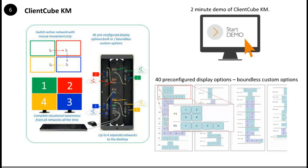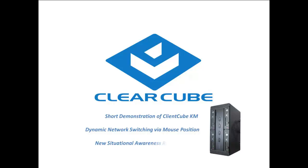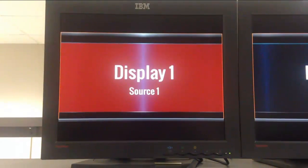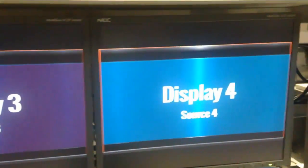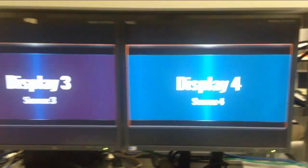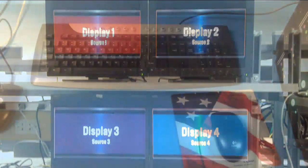Thank you for taking two minutes to view this short video. Our setup will look familiar to many of you in command and control and fusion center environments. We have four displays, each attached to a separate computing resource and a separate network. We can mix unclassified, classified, secret, and top secret network feeds with guaranteed hardware line-of-sight separation all the way back to the data center with our secure EAL 4+ certified ClientCube KM. On the desktop, we have one keyboard and one mouse to interact with all the sources, and the ClientCube KM houses four zero clients. This inset shows the very latest small form factor — four zero clients in a 6-inch by 10-inch footprint.